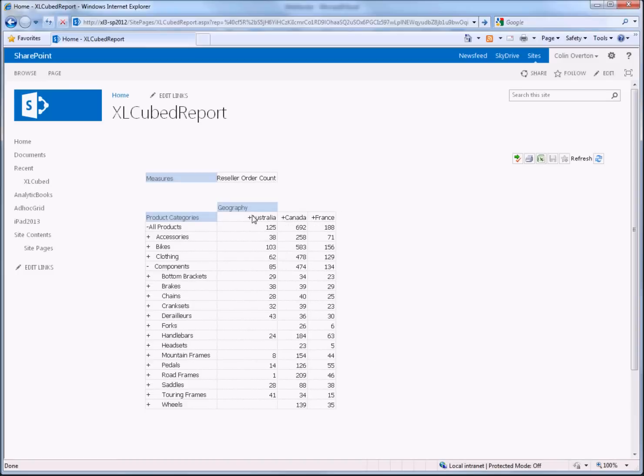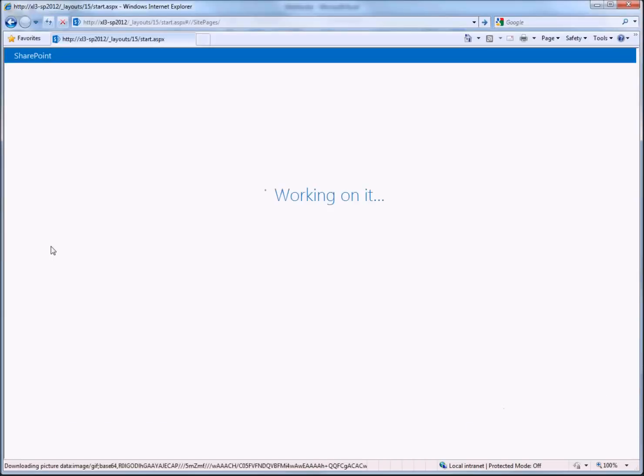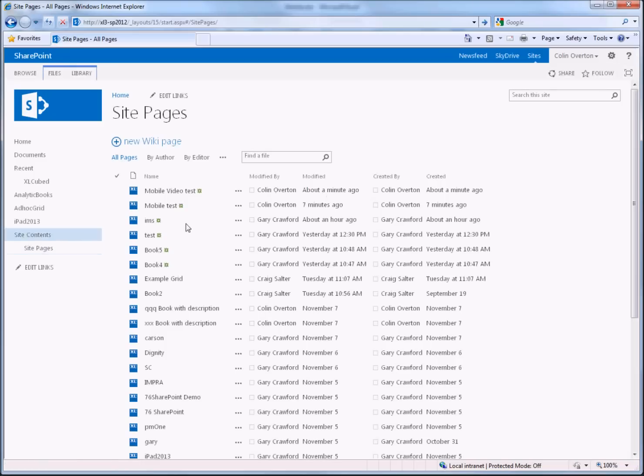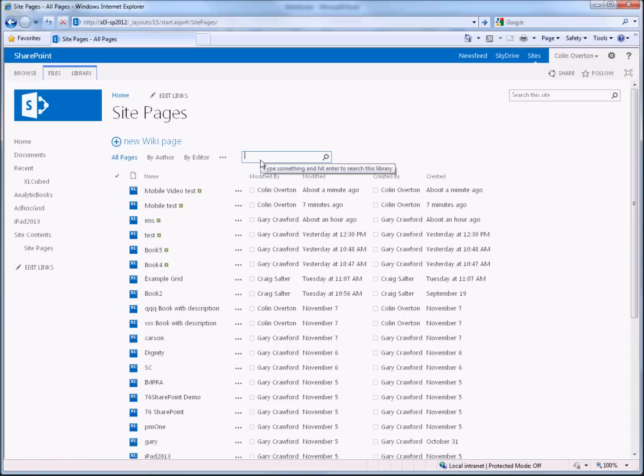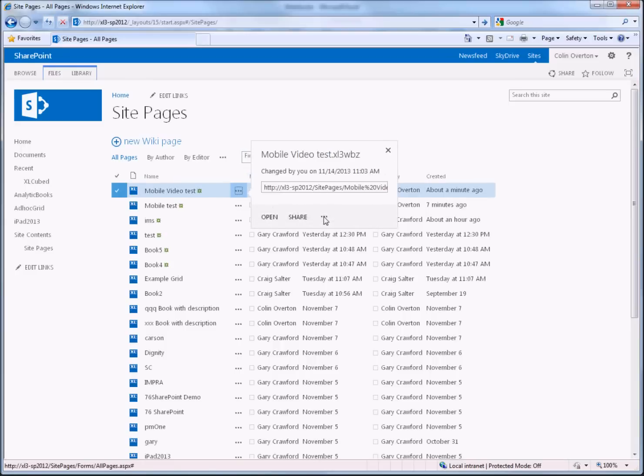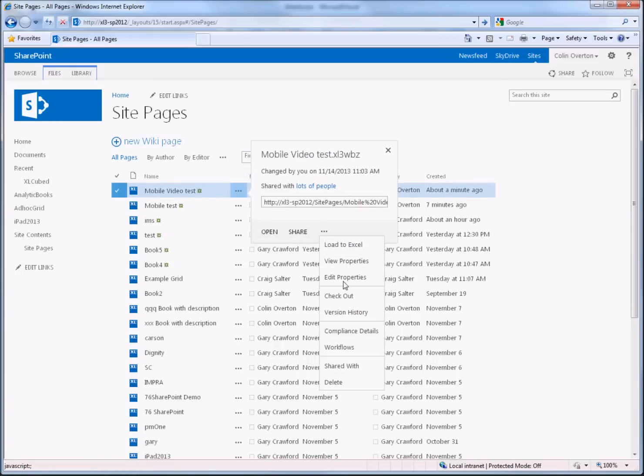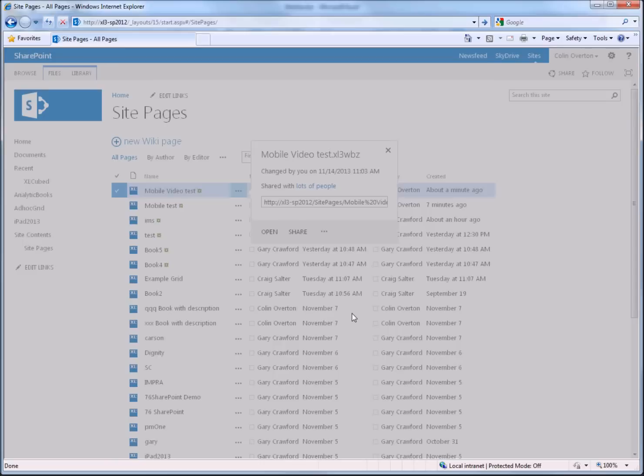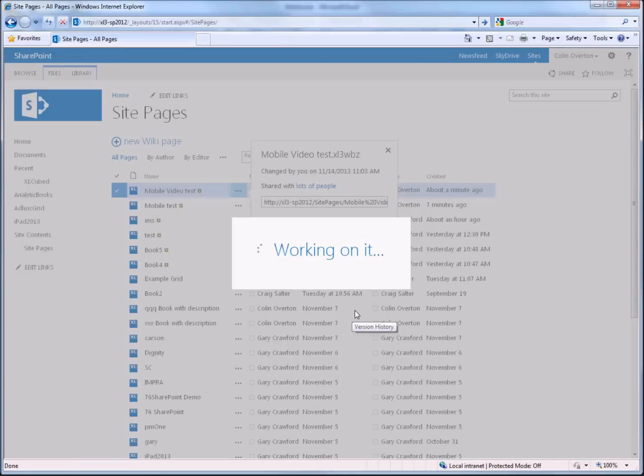And finally all the standard SharePoint search features are available, so if I go back to my list I can search through using the standard SharePoint dialogues and of course you also get the benefit of versioning so that you can go through the history of your report as it's changed.